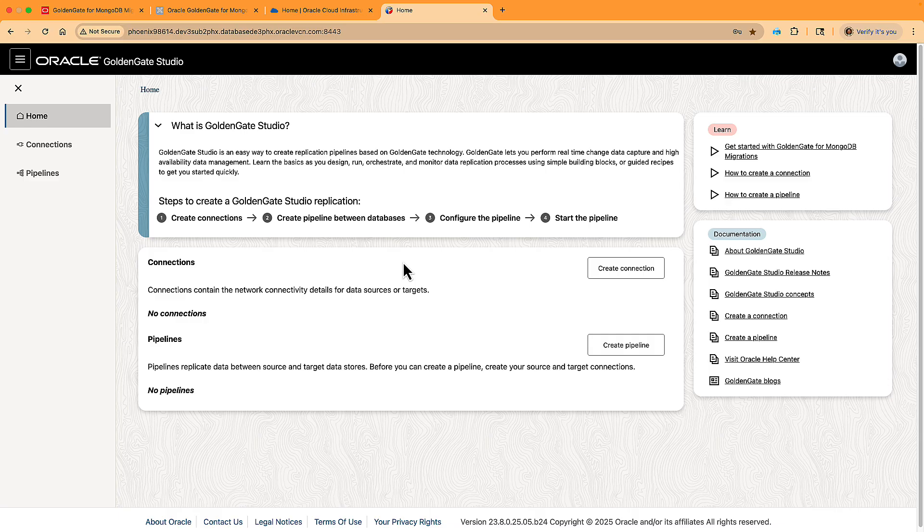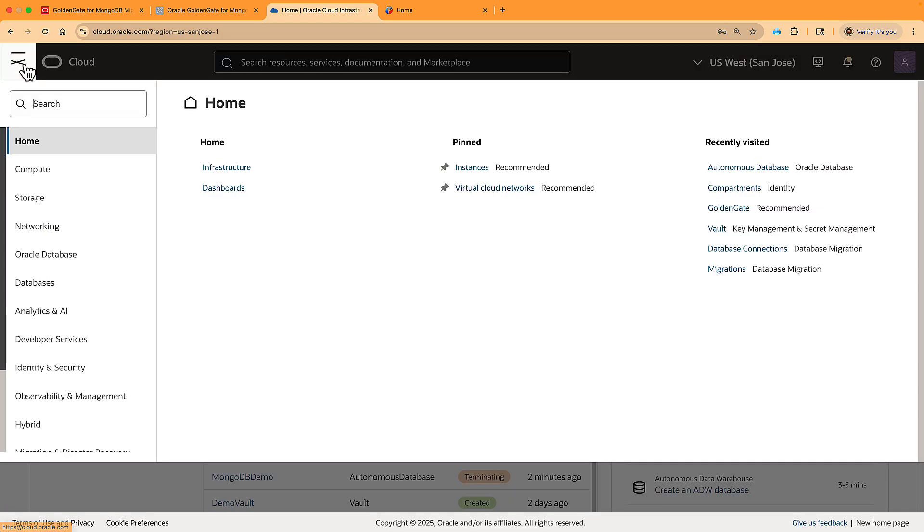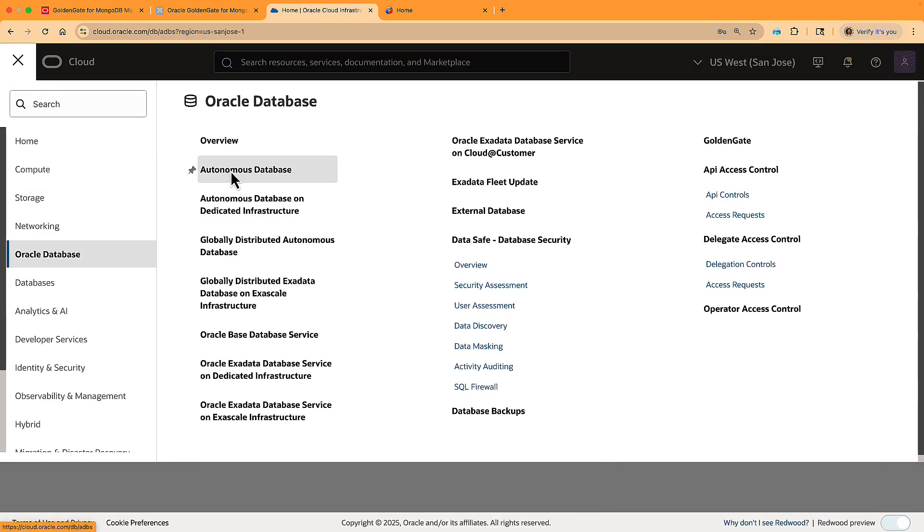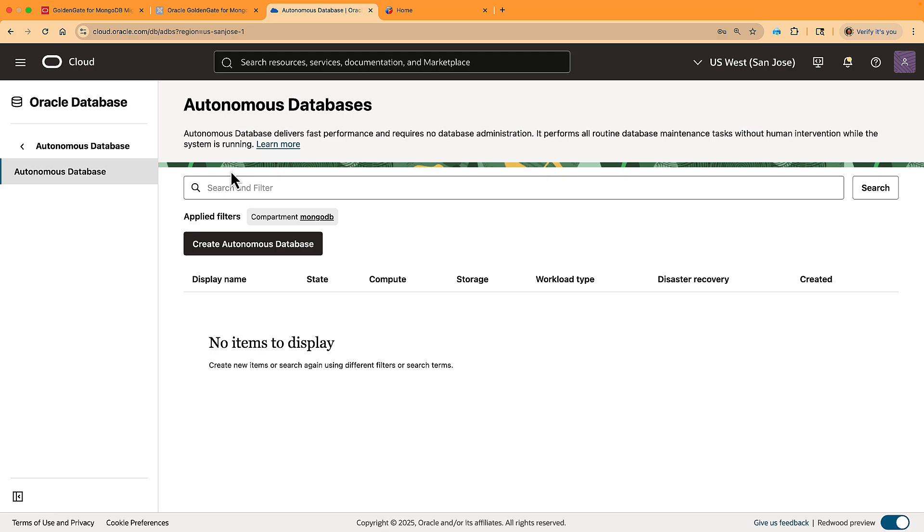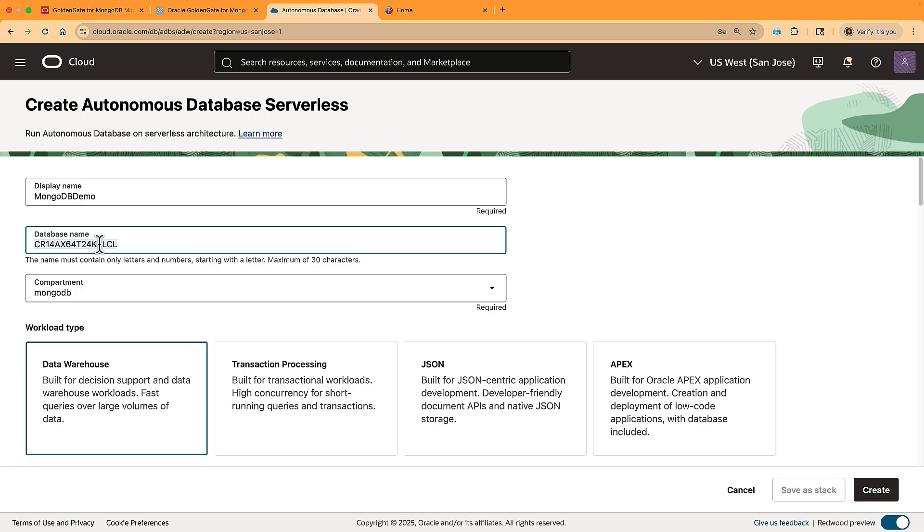And before we continue here, let's create an Oracle Autonomous Database that we will migrate to. I am now in the OCI console, and I start from scratch without a database or networking. I go to Oracle Database, and then Autonomous Database in the menu. I press the Create button to provision a serverless database. I give the database a name.